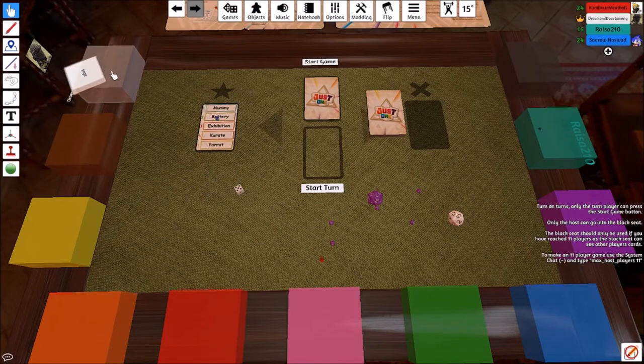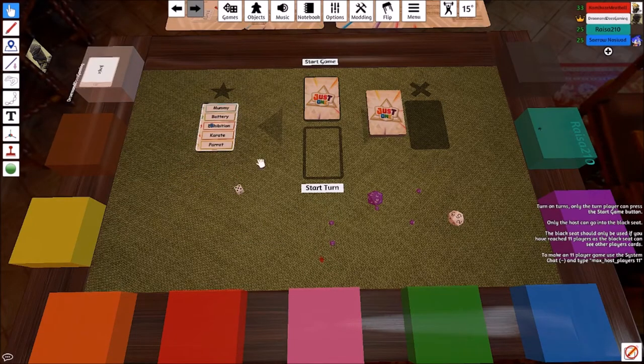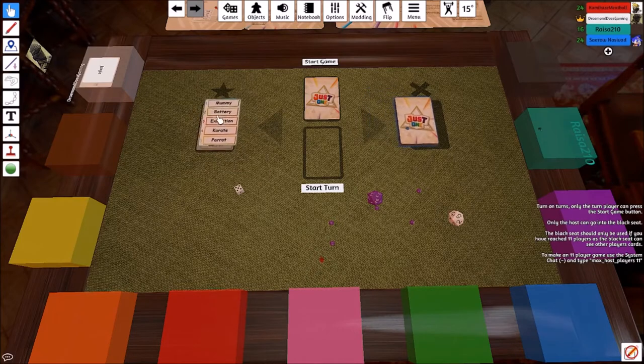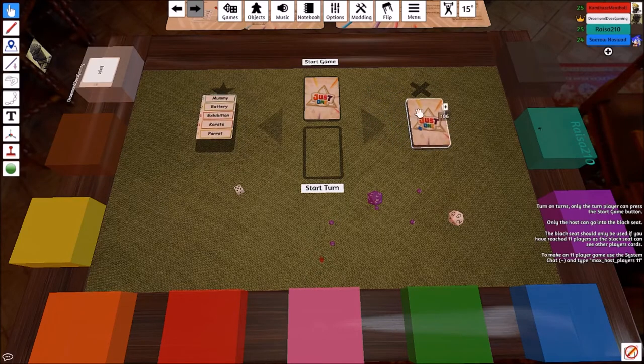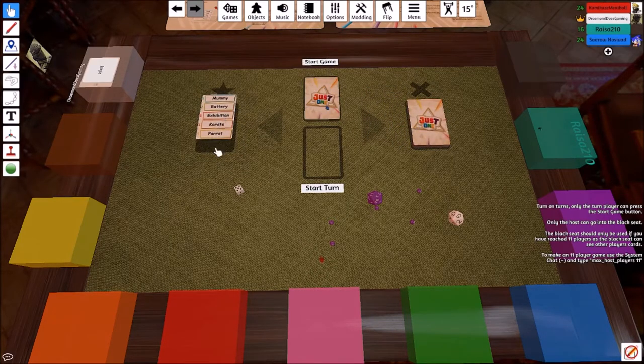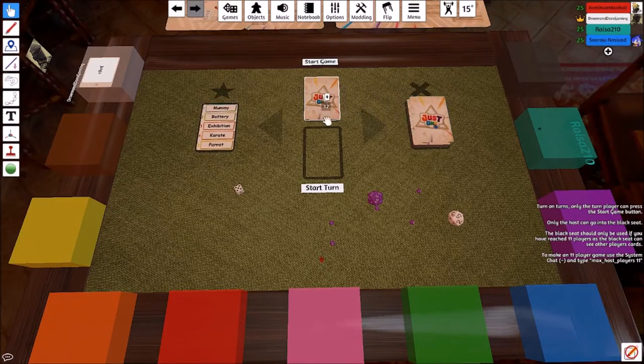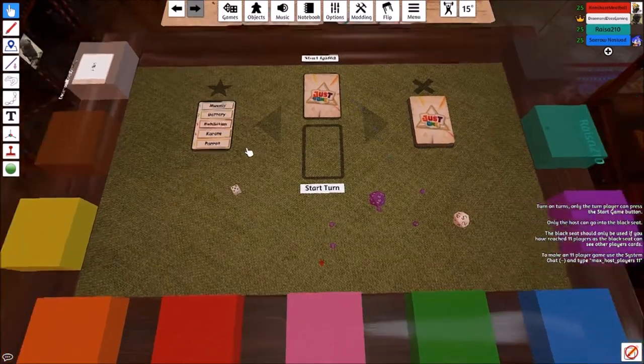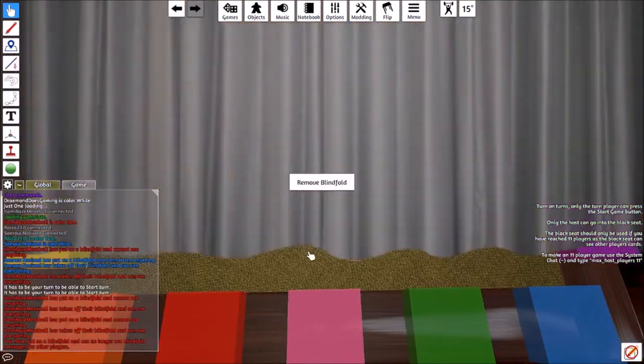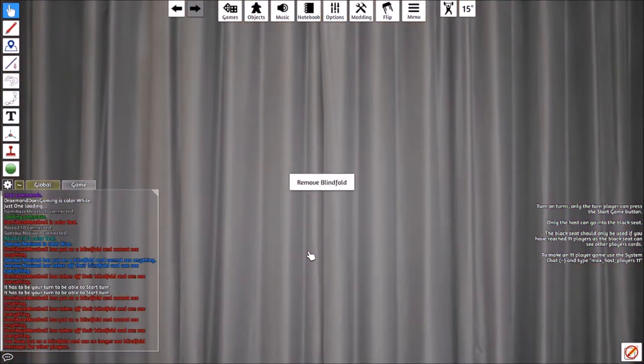Jesus! Were we supposed to take from this pile? Because I took from this pile. No, from this one. This is correct. I took the wrong pile then before. Oh yes, you did. What the hell, Kyle? There we go.